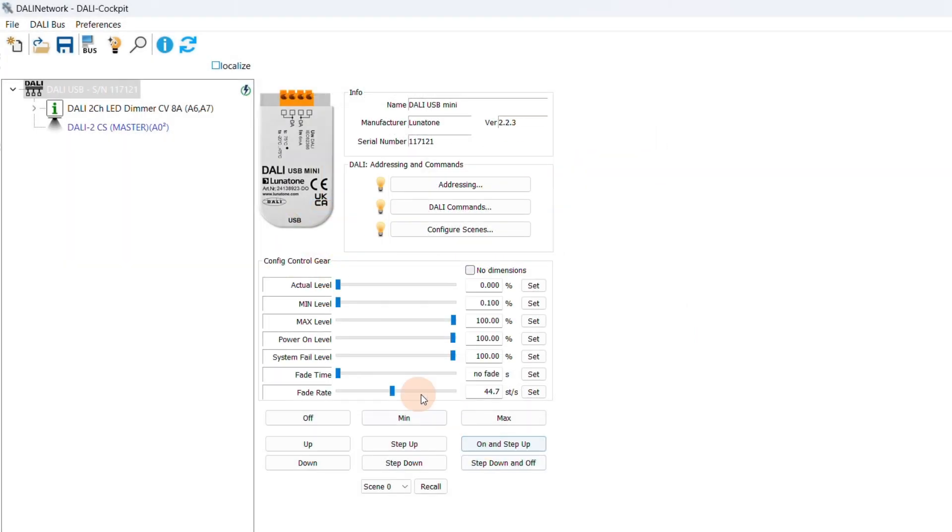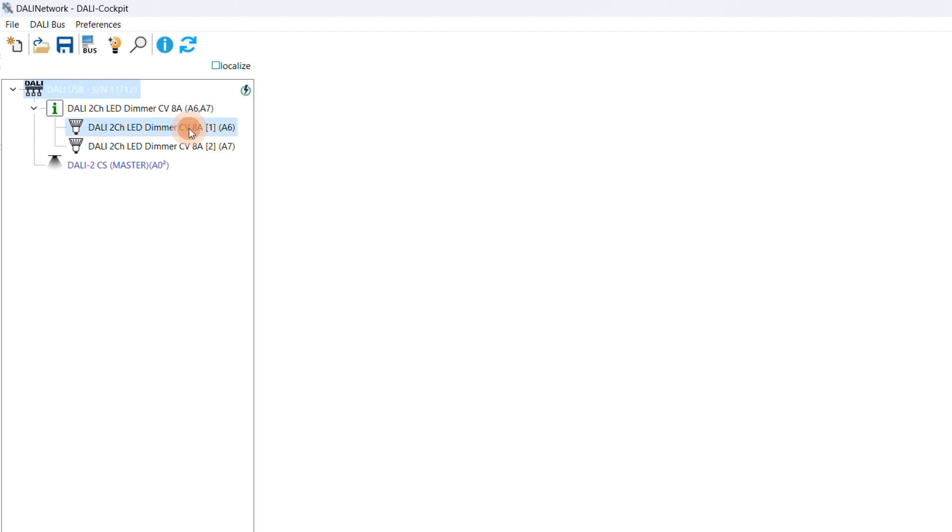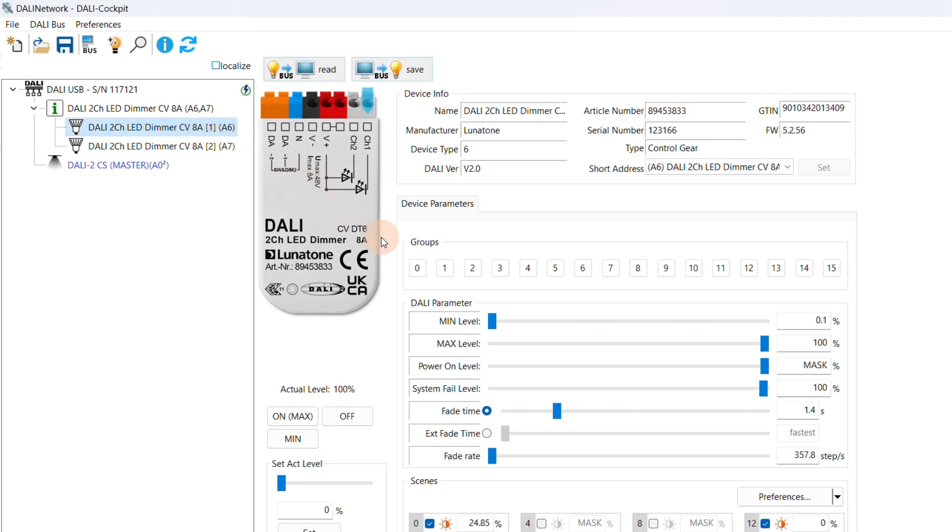After the devices have been addressed, we can assign them to groups. In this installation, we have two luminaries. For this example, we will assign both devices to group 1.